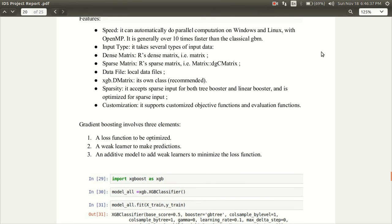It has several features like speed, input, type, dense matrix, sparse matrix, data file, dematrix, sparsity, customization, etc.